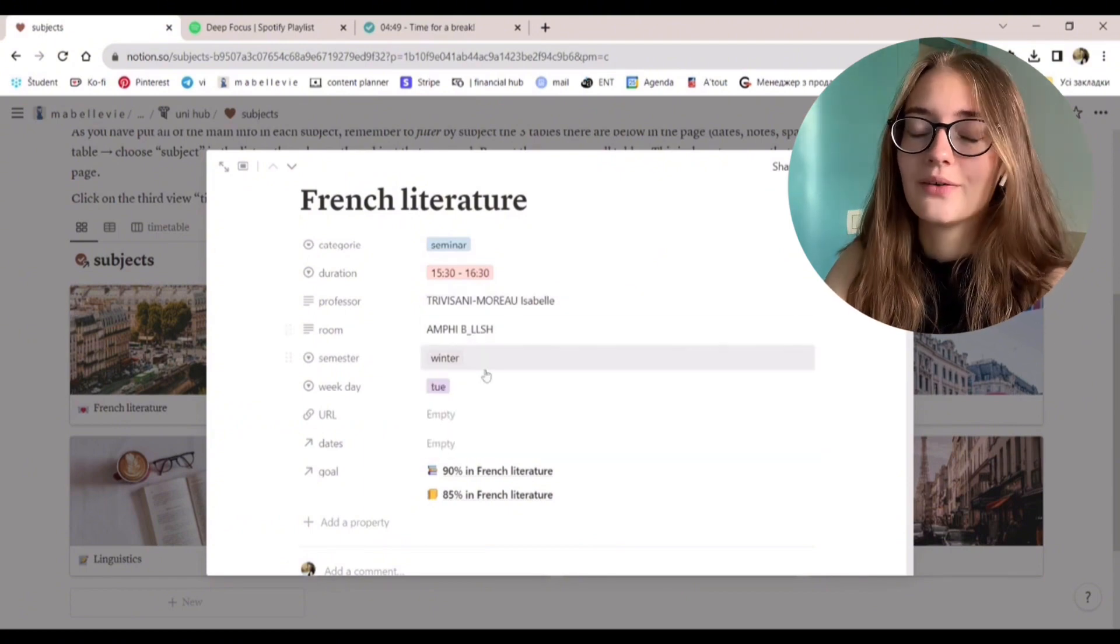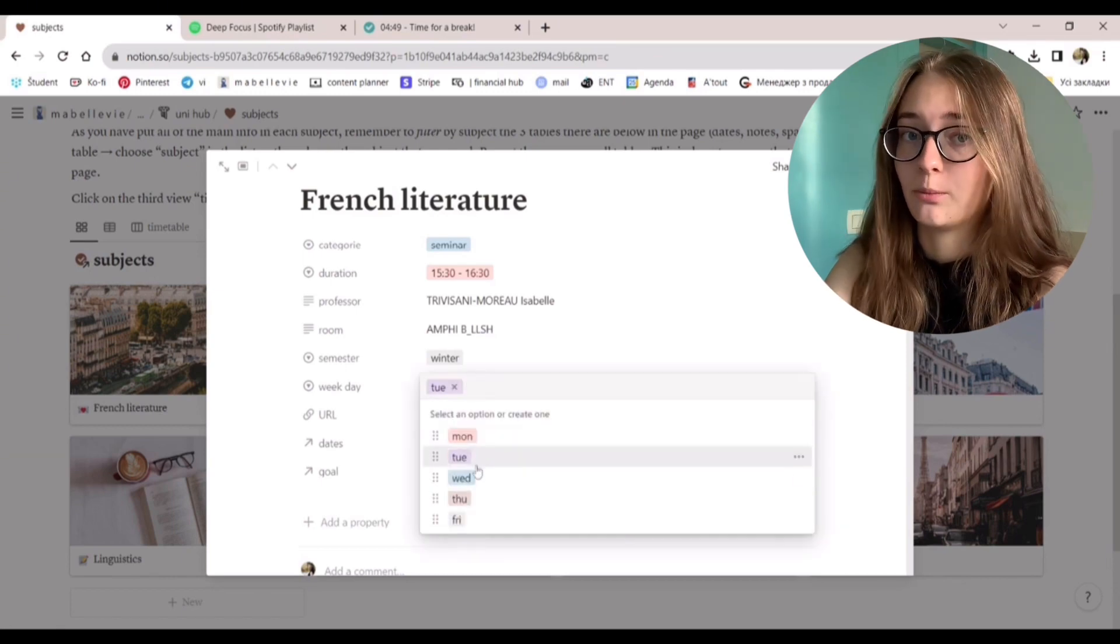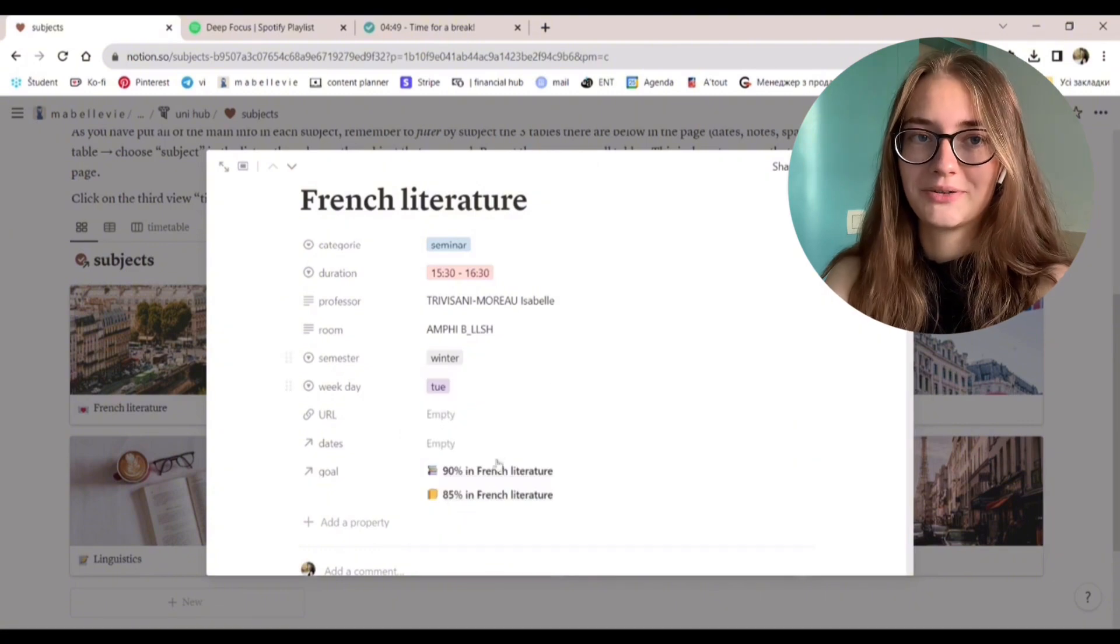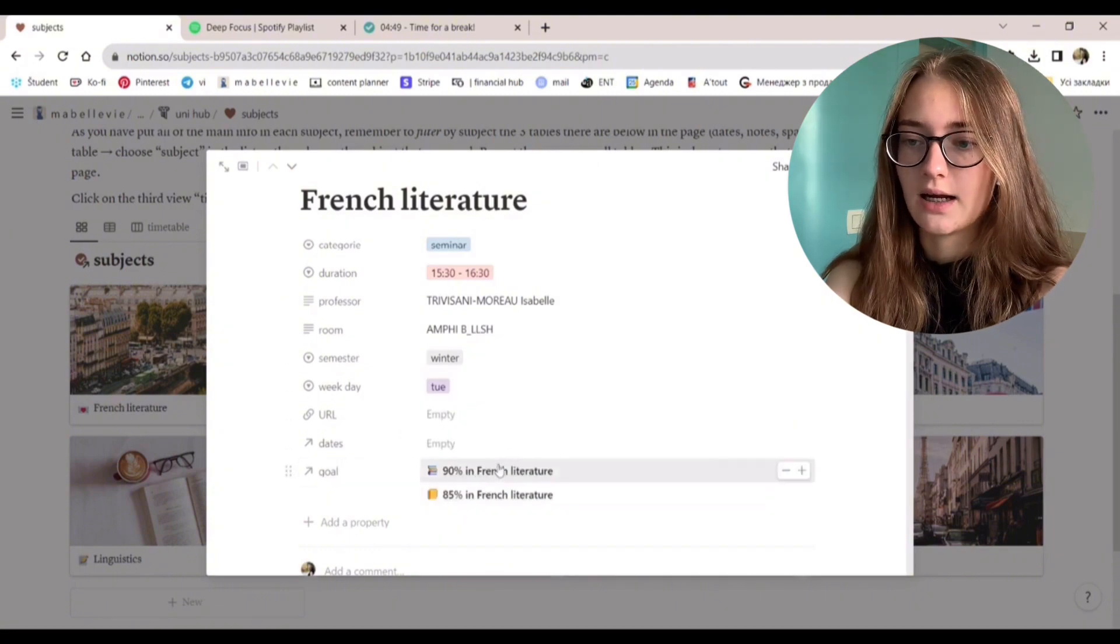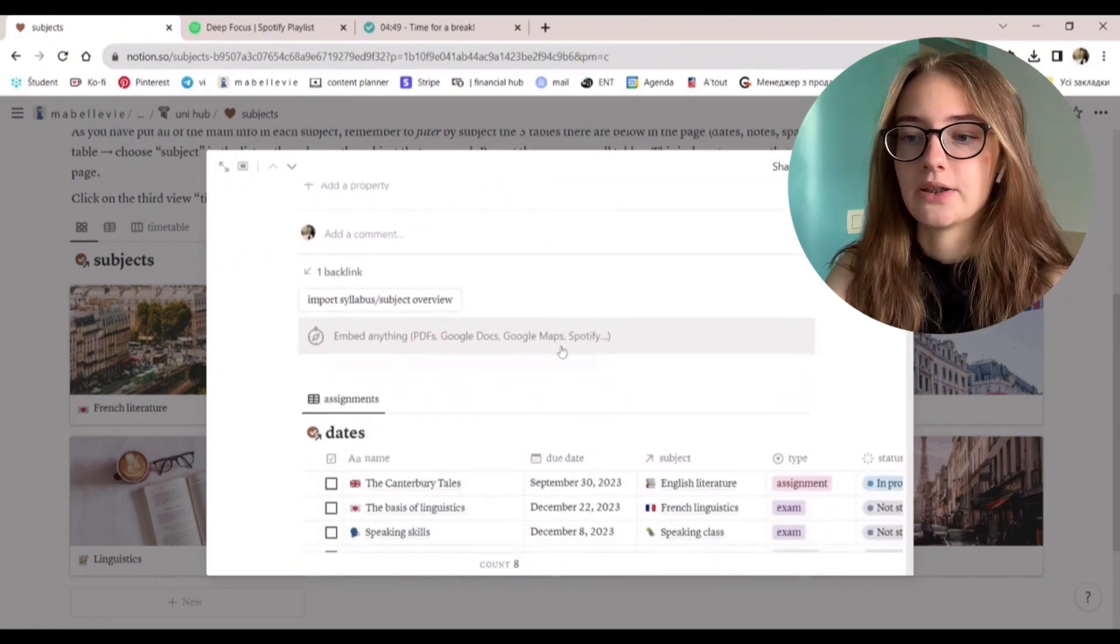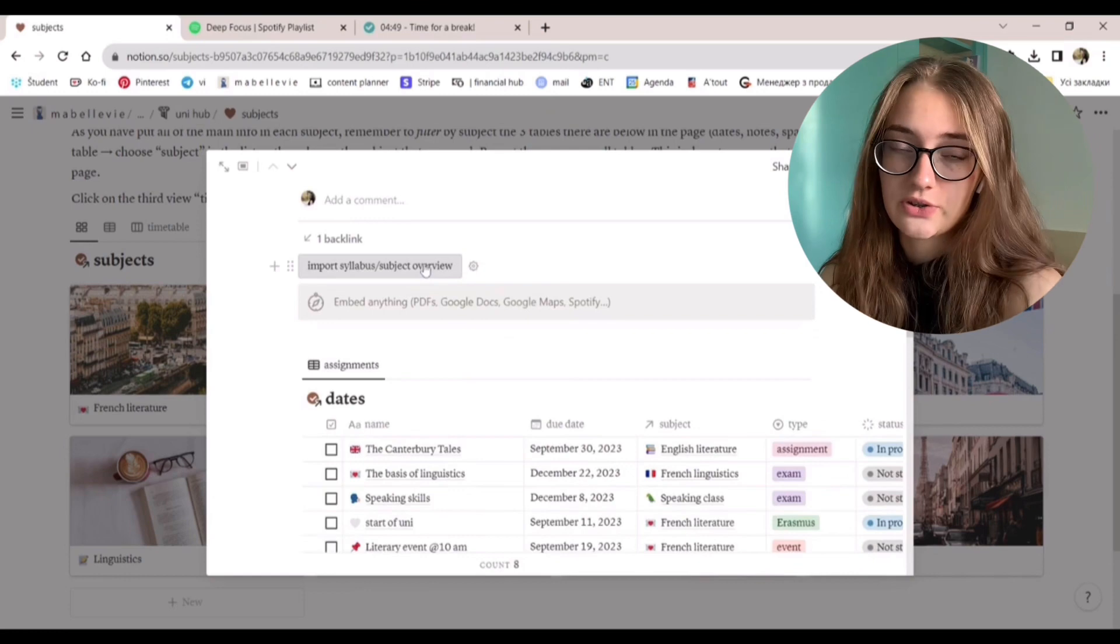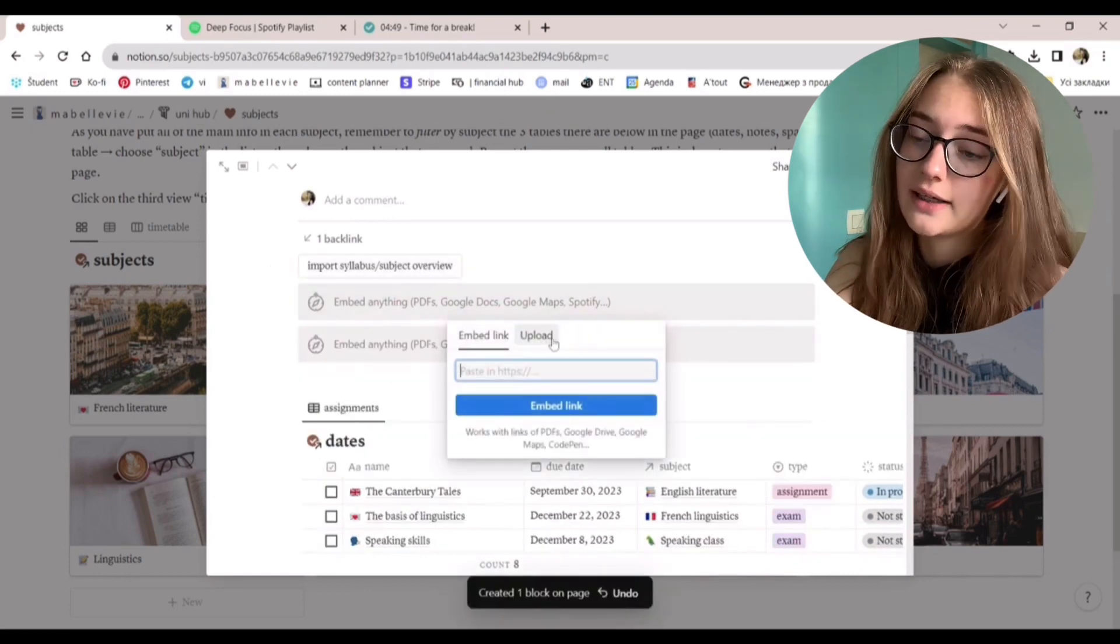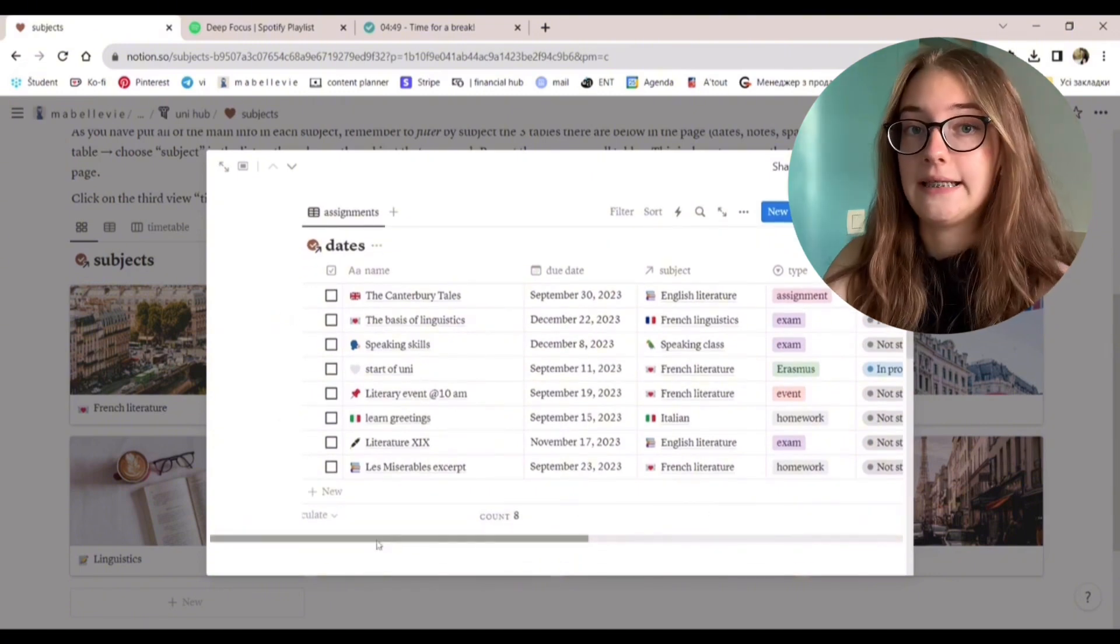Here you can fill out the basic info about the course, the duration, the name of the professor, room, semester and the weekday. Filling out the weekday is very important to create your schedule. These last properties are other databases that are connected to the subjects. Here you can upload your syllabus or a subject overview.